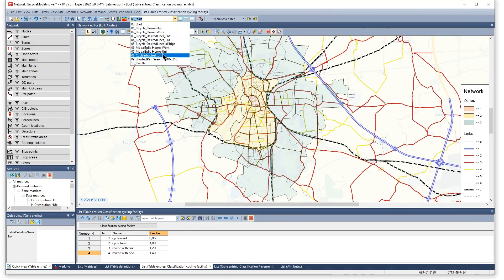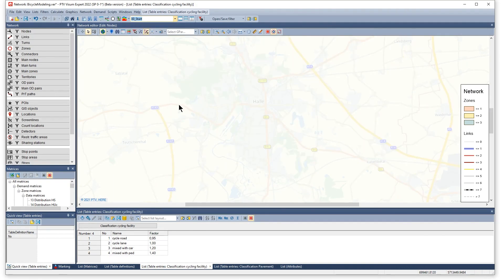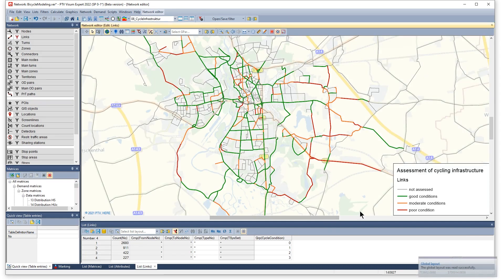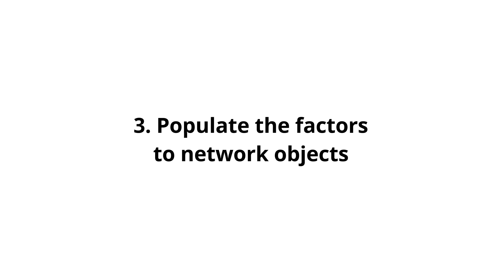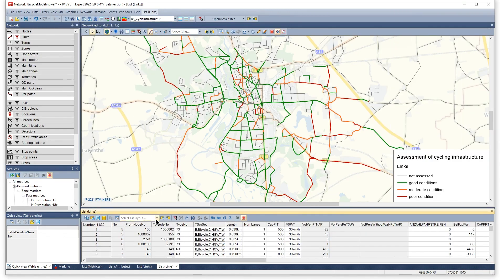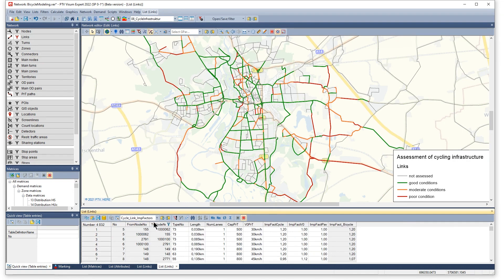Second, record the status of the supply for cyclists. Third, populate the factors to network objects that reflect the influence on travel time.